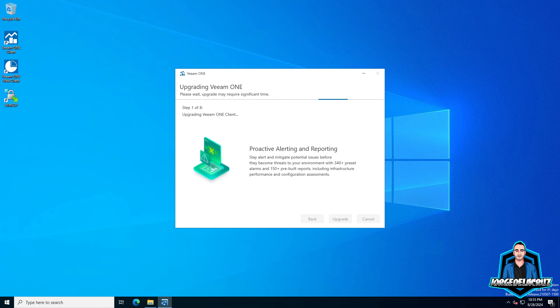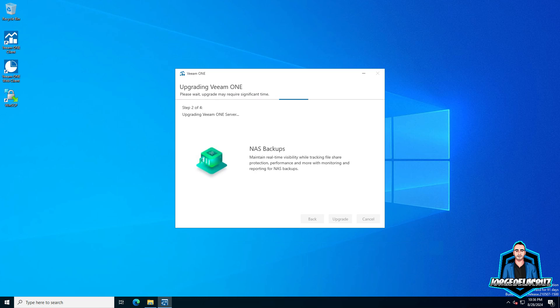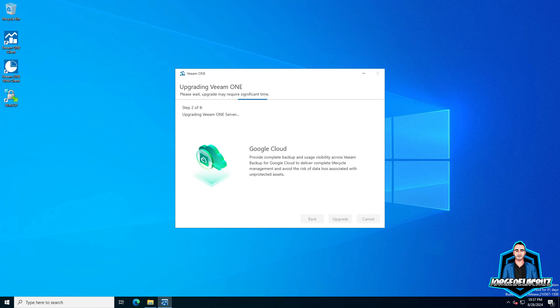I have accelerated this process in the video. There are four steps which update the Veeam ONE server, the Veeam ONE reporting services, and the Veeam ONE monitor client.